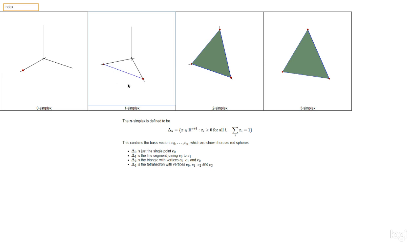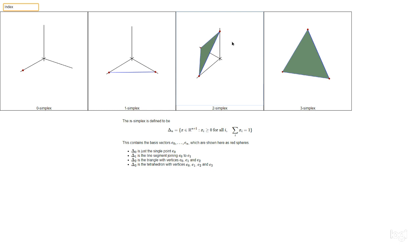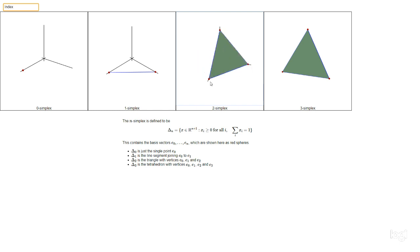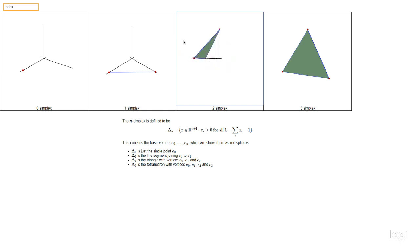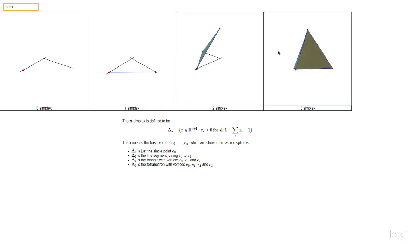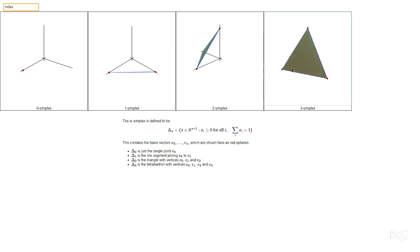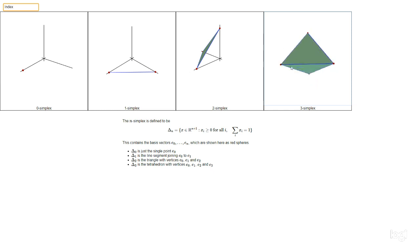For the two-simplex, drawn with x, y, and z axes, you've got the unit vectors e0, e1, e2 as three red dots. The whole two-simplex consists of everything in this green triangle that cuts across meeting each of the three axes at the corresponding unit vector. For the three-simplex, you've got four vertices e0, e1, e2, e3, and four triangular faces, but you actually get the whole solid tetrahedron — all the solid space inside counts as part of Δ3.